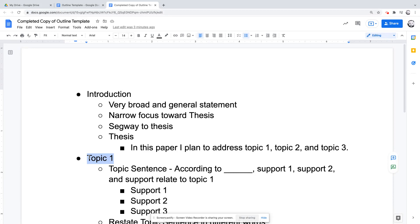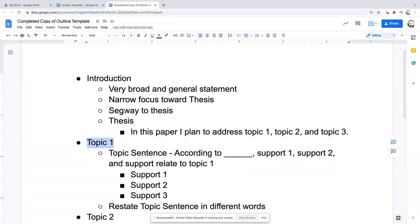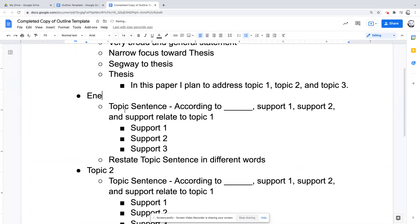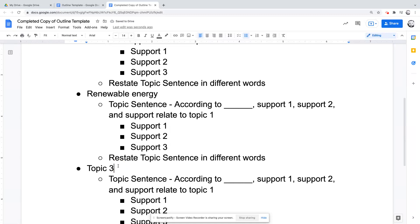My first thing is I feel like I would need to talk about the need. So I have a blank template here — let me talk about the blank template. Basically, I'm going to start. You can have three topics, four topics, but you generally want to have three to five topics all related to one thing. So the first thing I'm going to talk about is energy crisis. The next topic will be renewable energy, and then the next topic is solar energy.